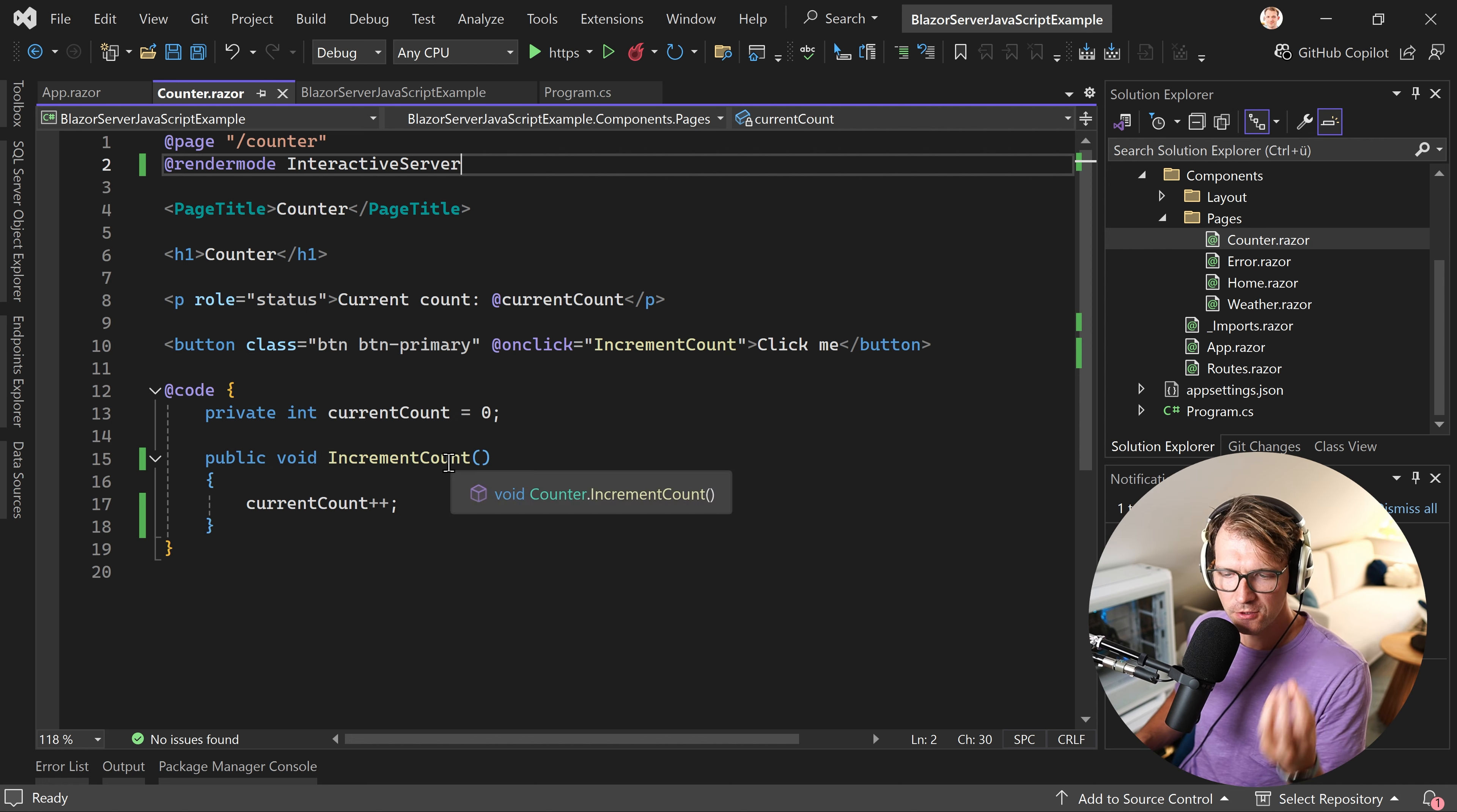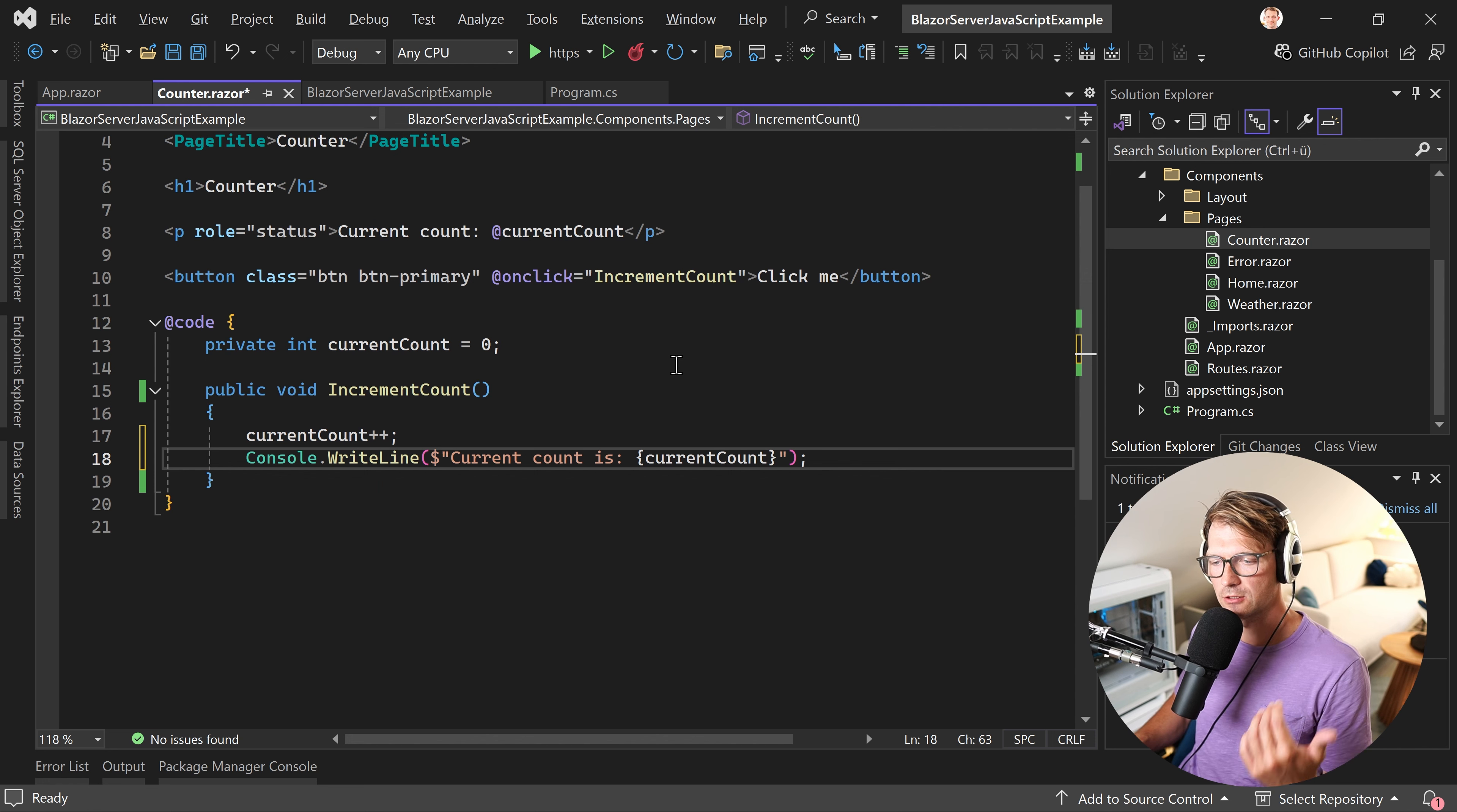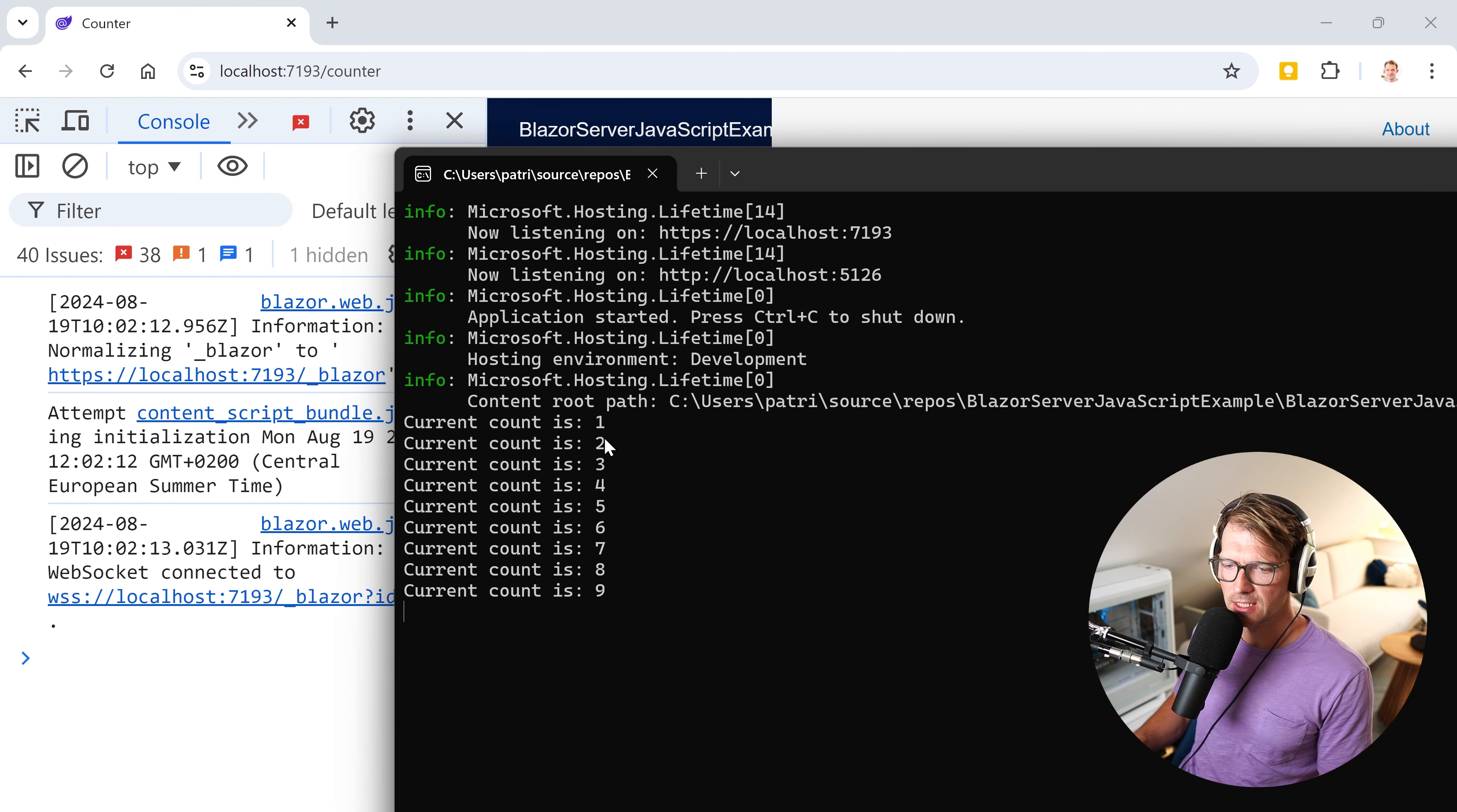For instance, let's say we want to display also the current count into the console. First thing that might come into your mind is using console.WriteLine. So there it is, console.WriteLine, current count is current count. We can run our application. There it is. And when I now hit click me, it is a Blazor server app, right? I don't see it here in the console, but I see the result in the terminal.